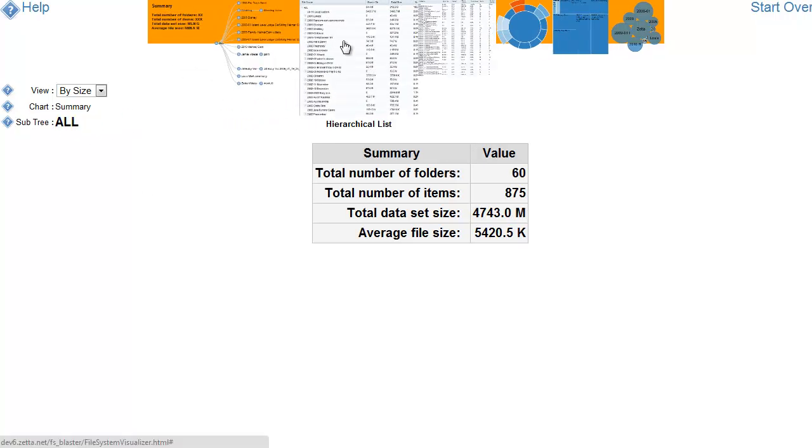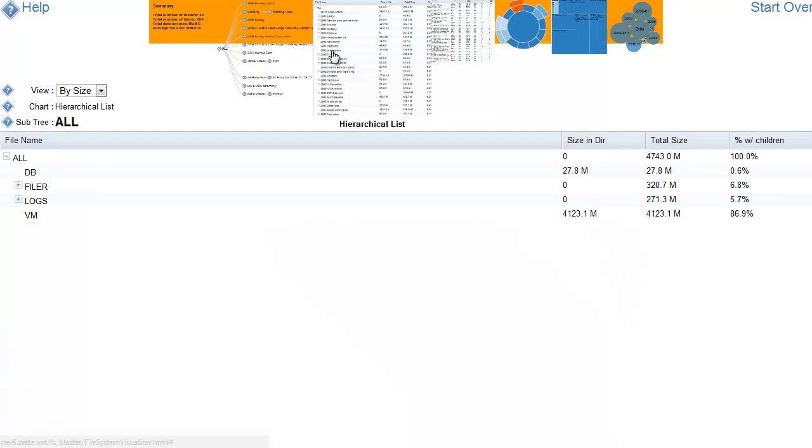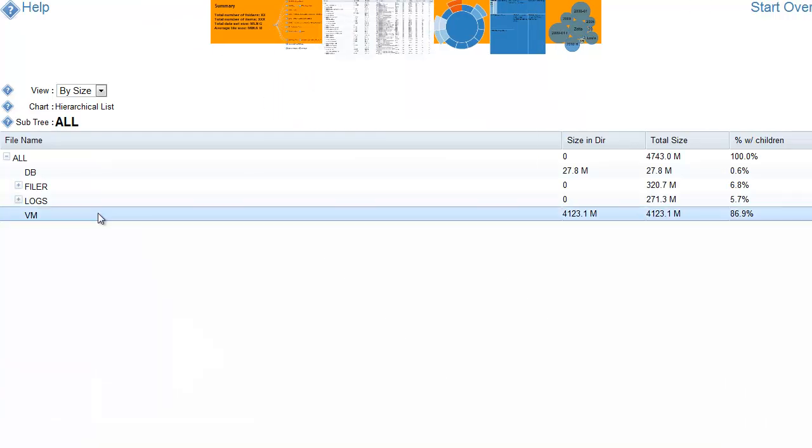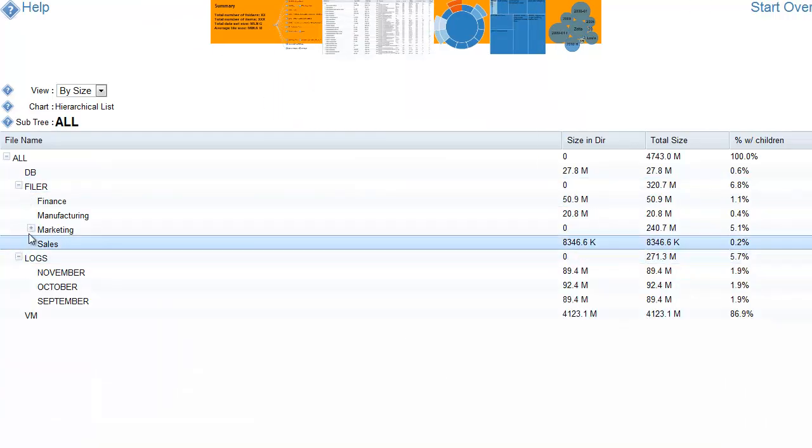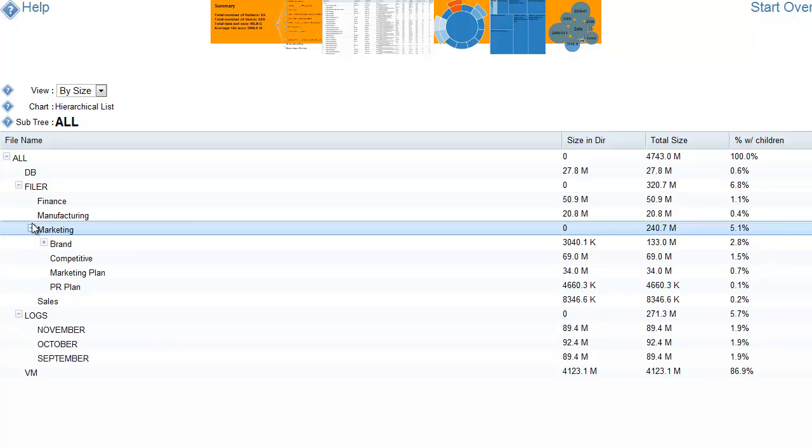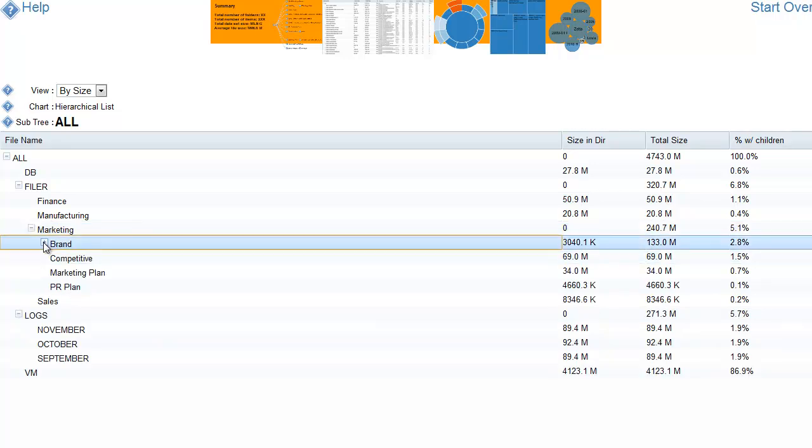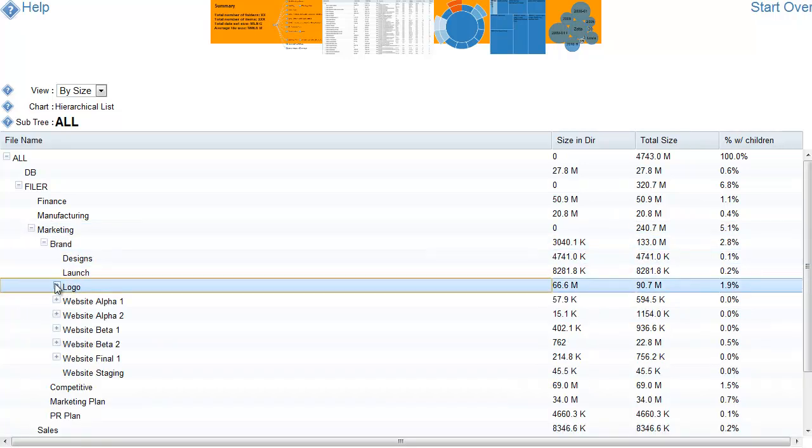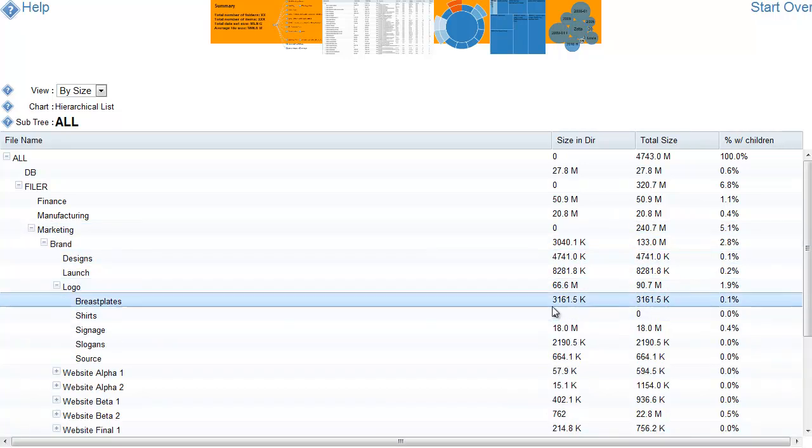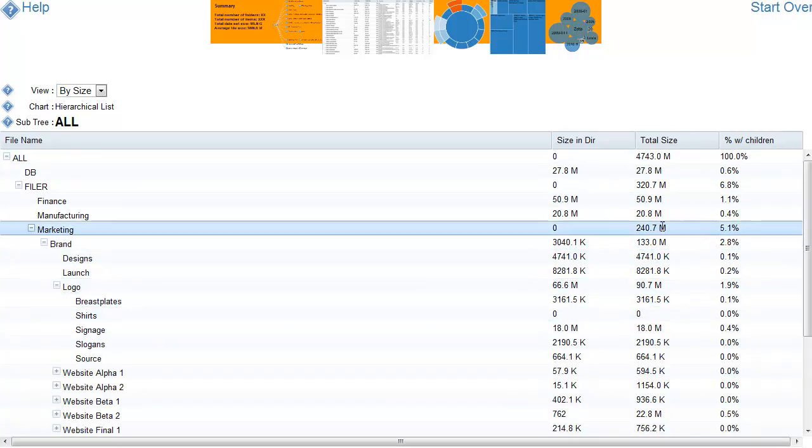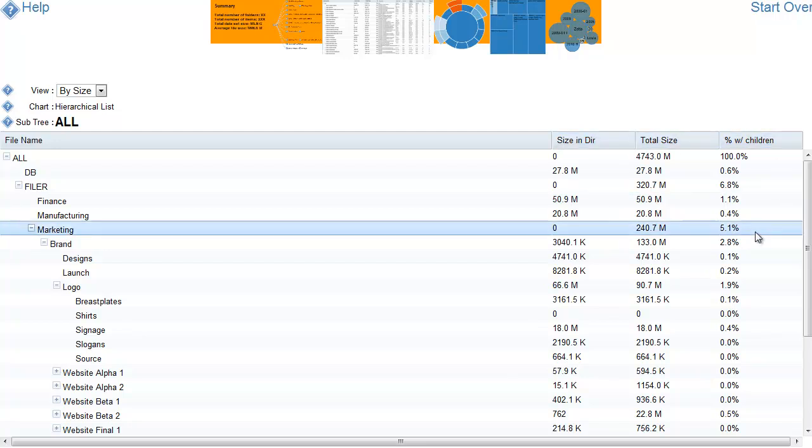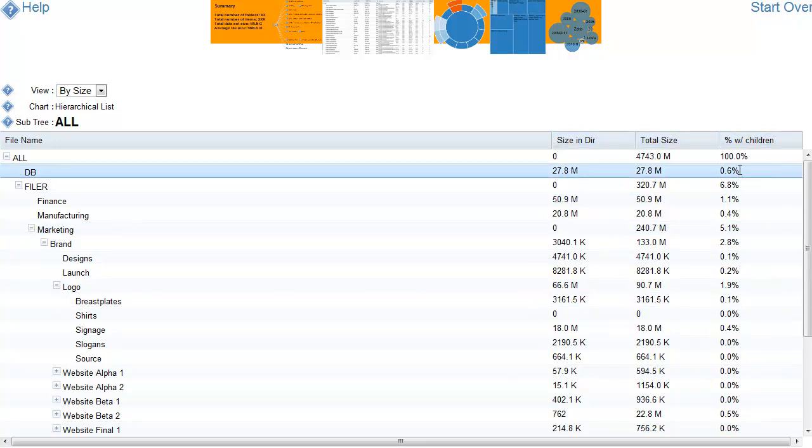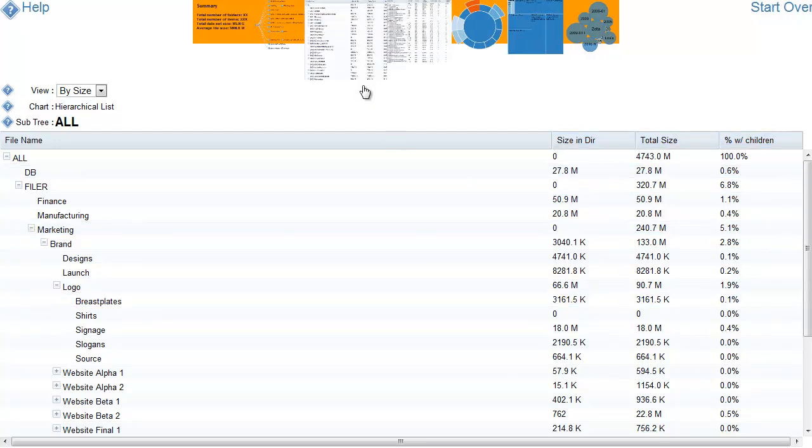And so the next visualization is a hierarchical list view. And we see that we can open any of these and we can see summary statistics for each of the directories, as well as the directories with children.